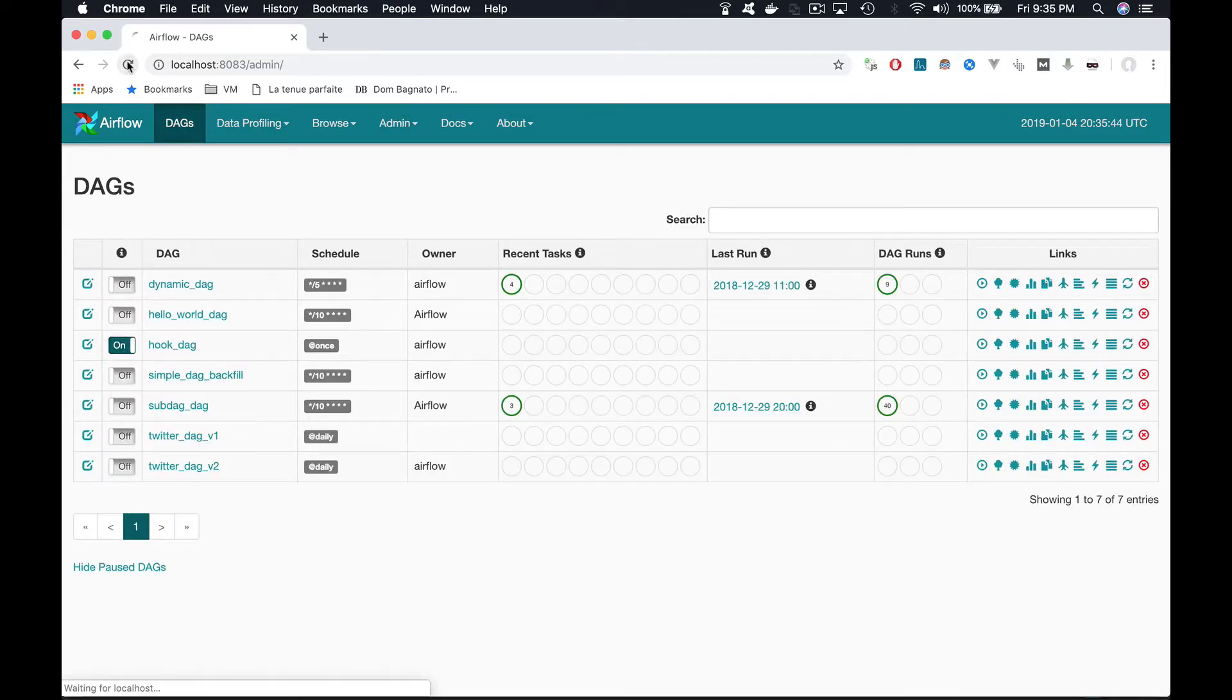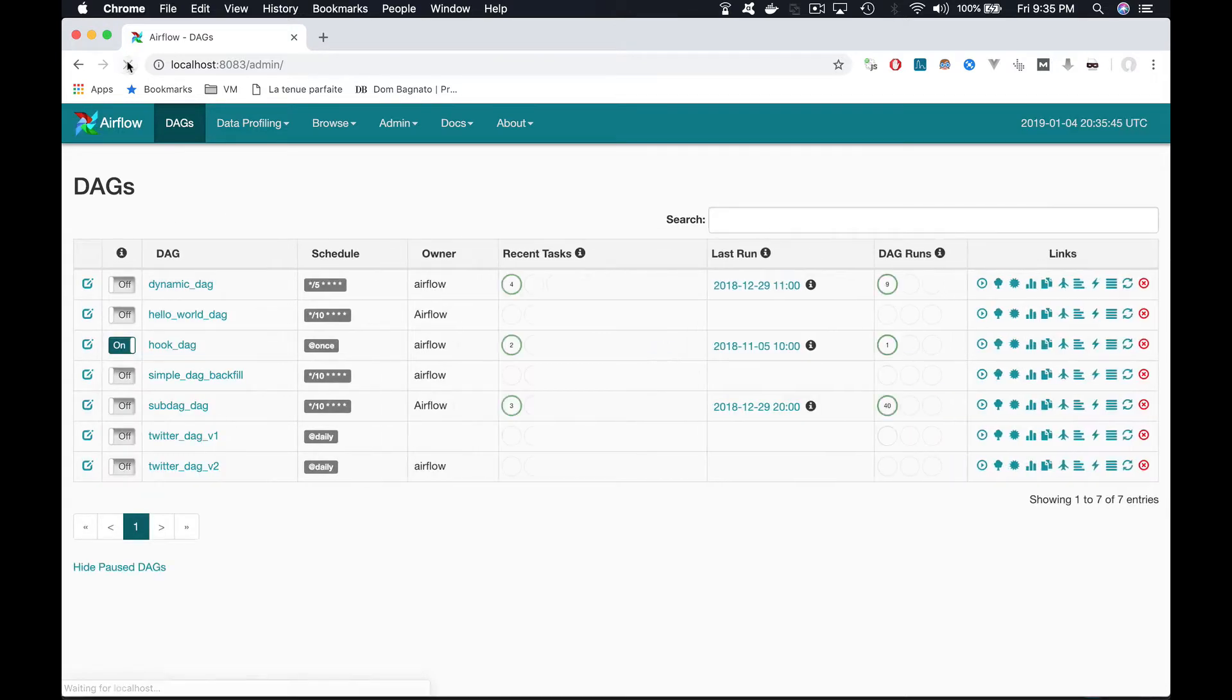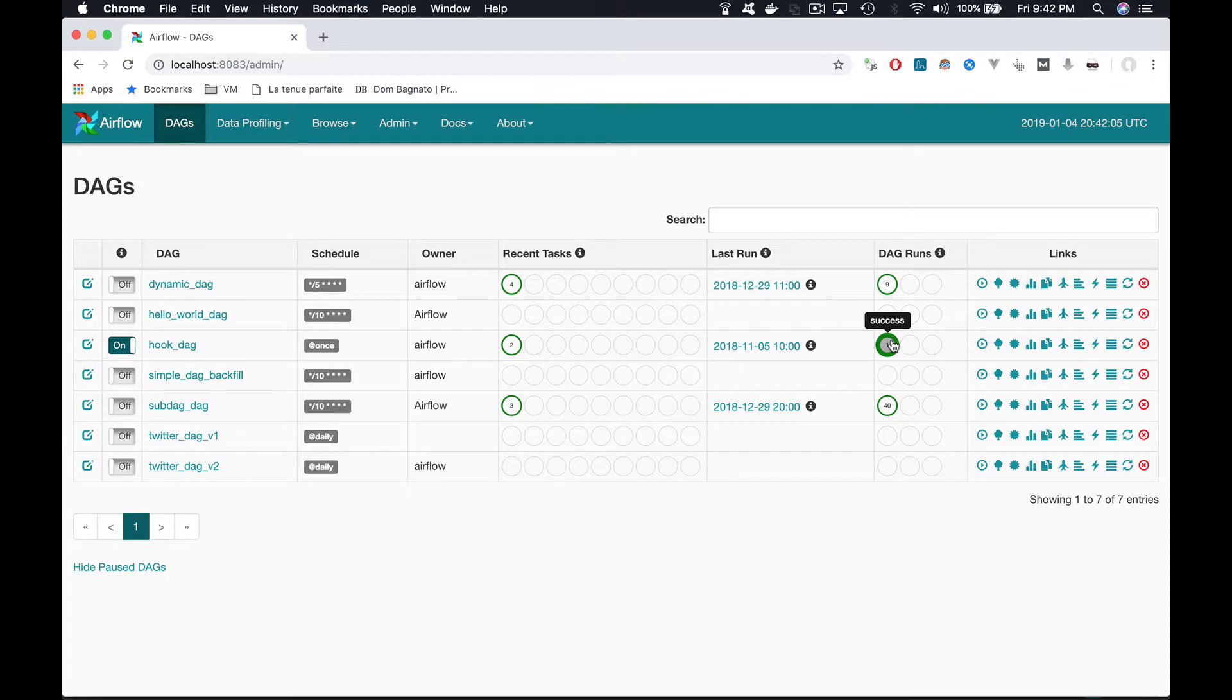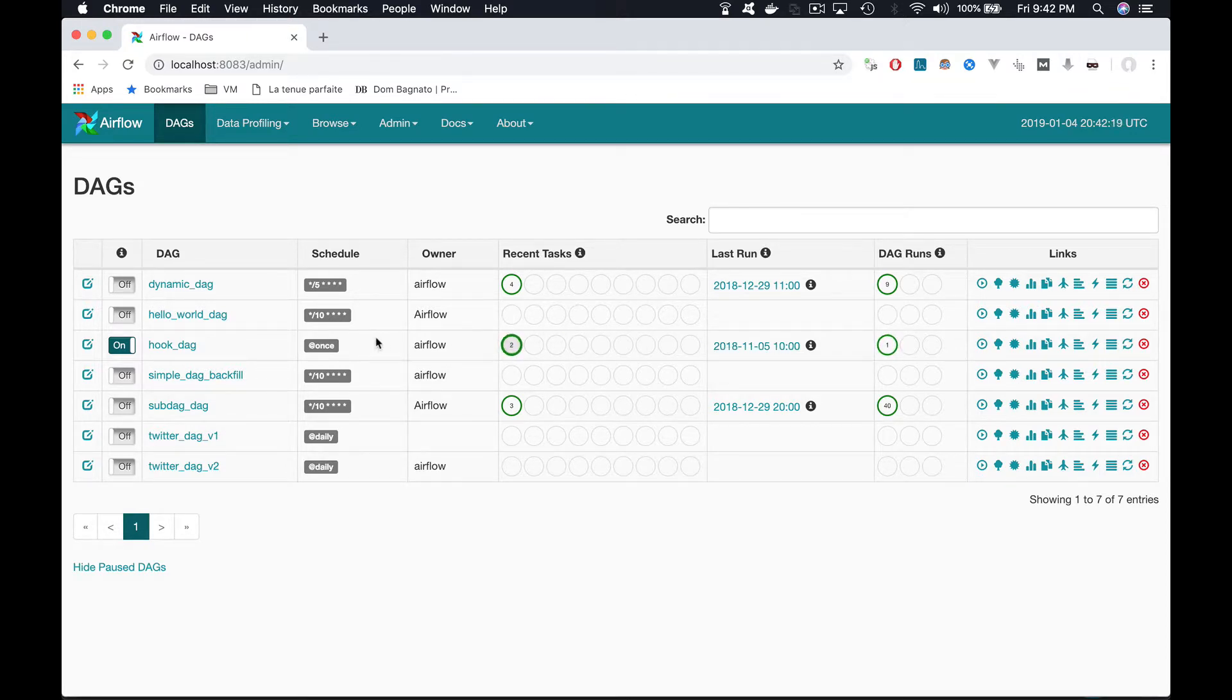Refresh the page. One DAG run has been successfully executed, as you can see here, as well as the two tasks it contains, as shown here. Notice also the special notation here to schedule the DAG. @once signifies that this DAG is gonna be run only one time.